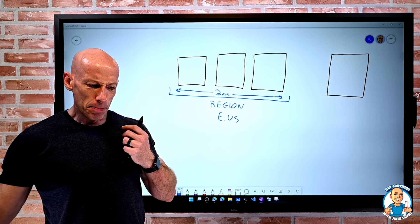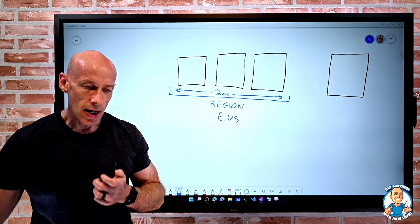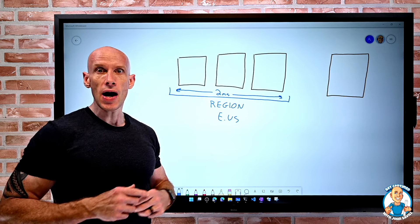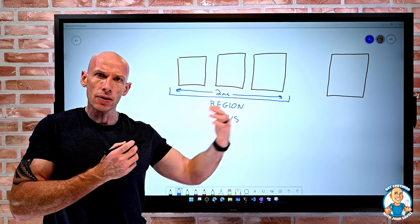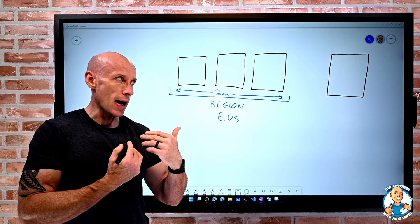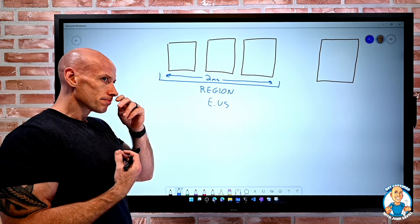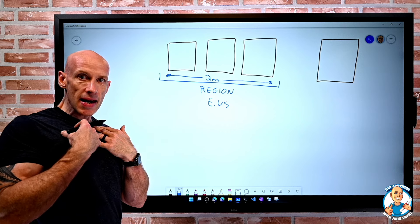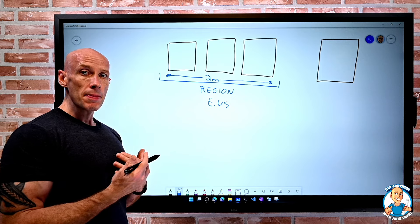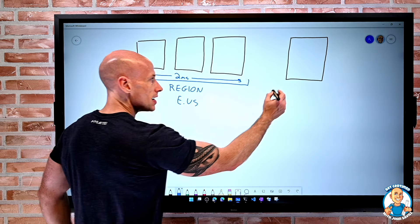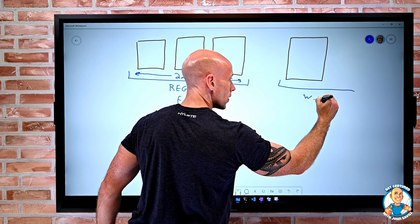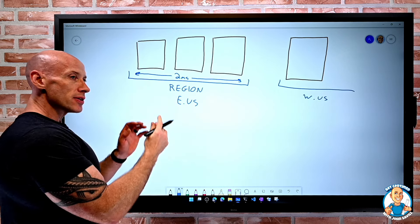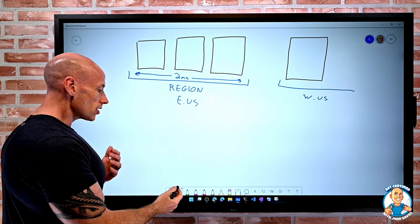Why do we have multiple regions? There are actually multiple reasons. I mentioned the speed of light before. The further I am from something, the longer the bits of data take to go out and to get a response back. I may want to have services close to maybe me as a company or to my customers. The whole idea here is, maybe this is West US. I want to have instances of my service in multiple regions.